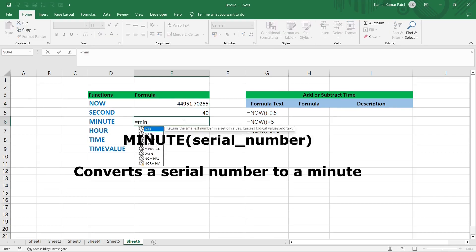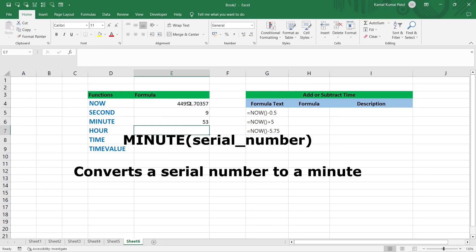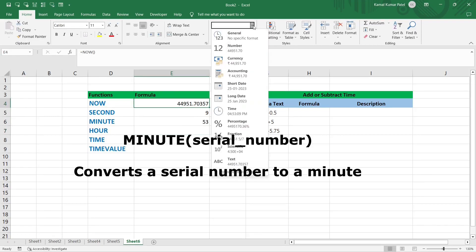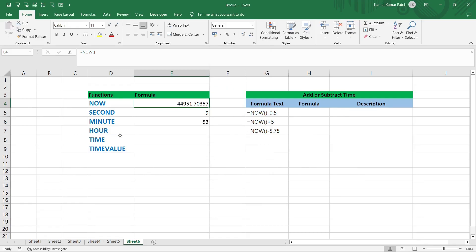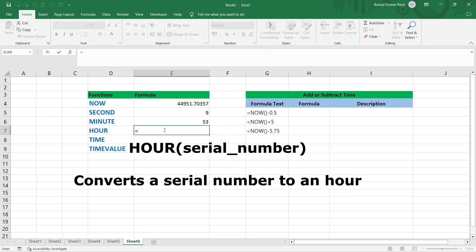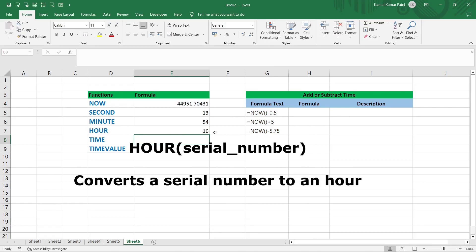Next is the MINUTE function: =MINUTE(serial_number). It returns the minute — for example, 53. Checking the time shows 4:53, confirming the result. Note that the time changes because the NOW function always gives the current date and time. Similarly, =HOUR(serial_number) returns 16, which is 4 PM in 24-hour format.